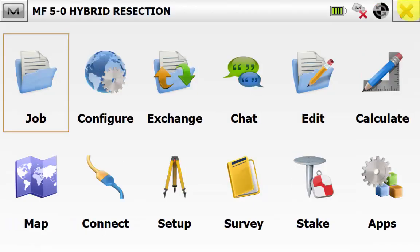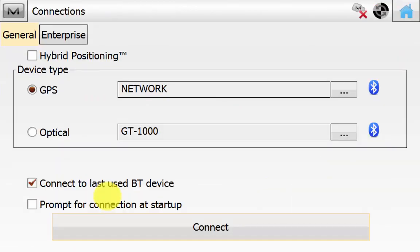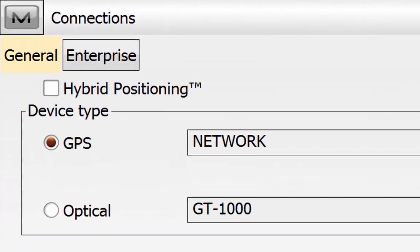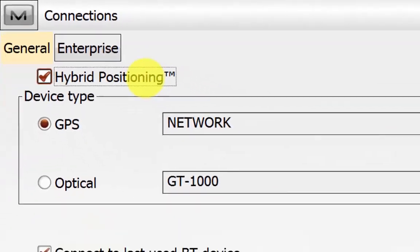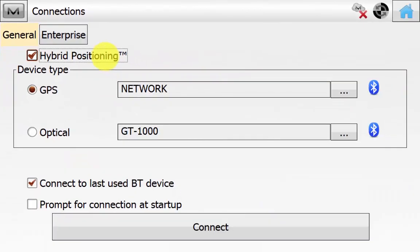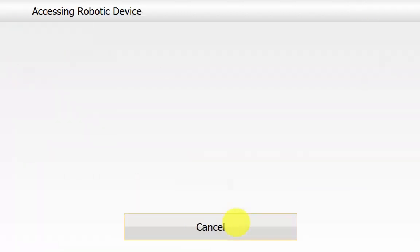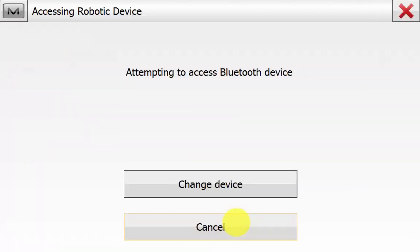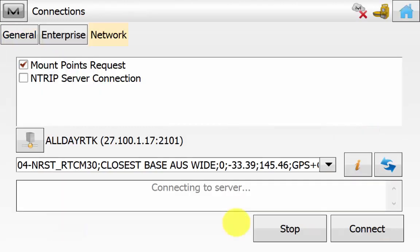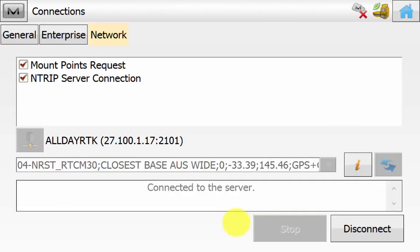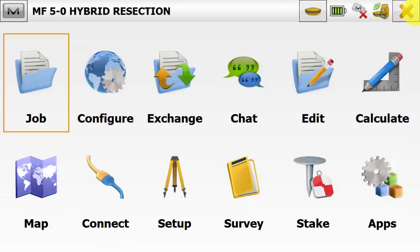Back on the main screen in Magnet Field we will go into Connect. Ensure that hybrid positioning is ticked. Connect to the GPS or the total station first and then connect to the other one automatically. Once you have found the Bluetooth device of both you will notice at the top right hand corner you will see a GPS and a total station symbol indicating that you have successfully connected to both instruments. We are seeing the three green bars indicating that we are receiving radio. In this case we are receiving RTK correction over the network.